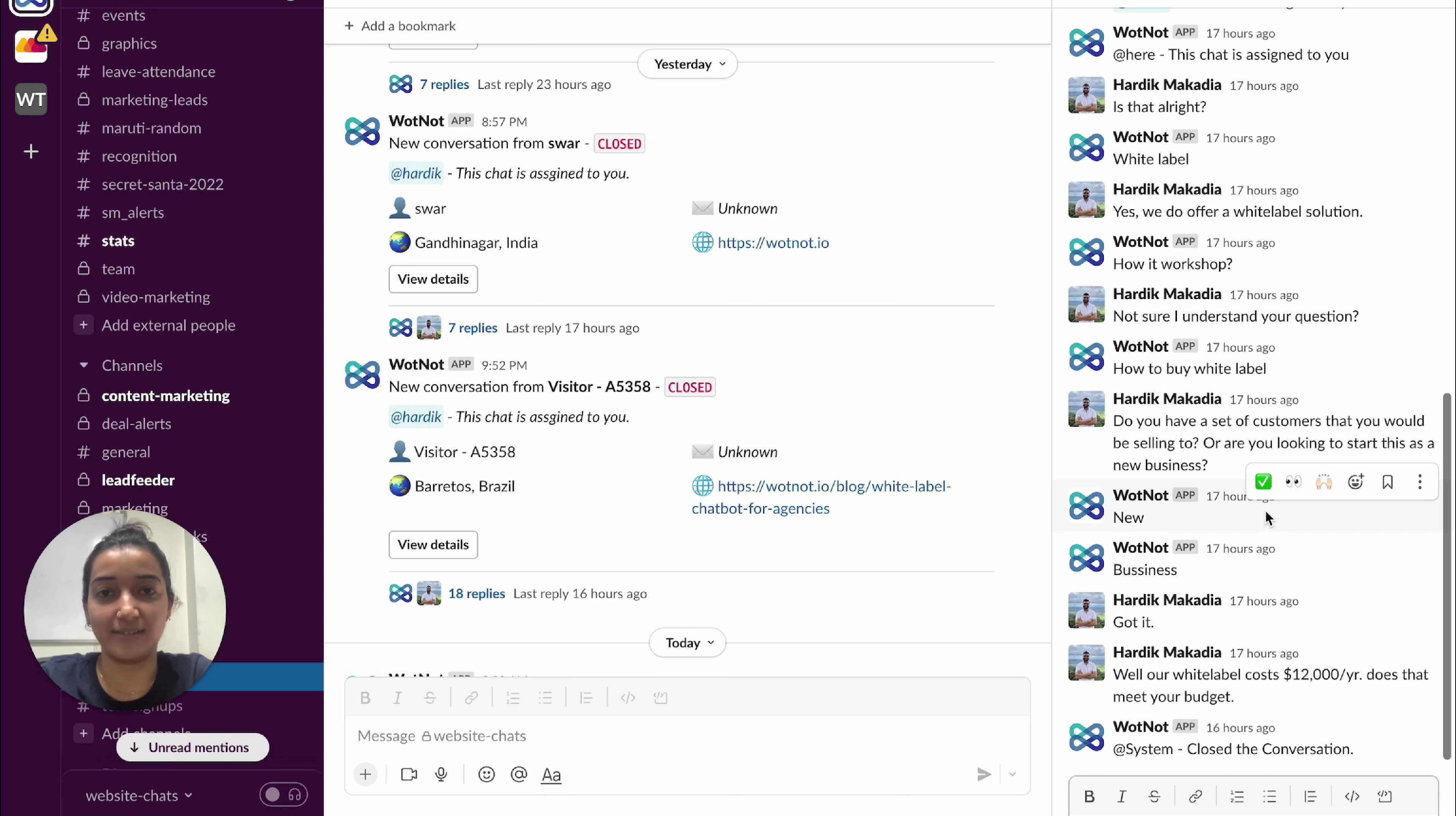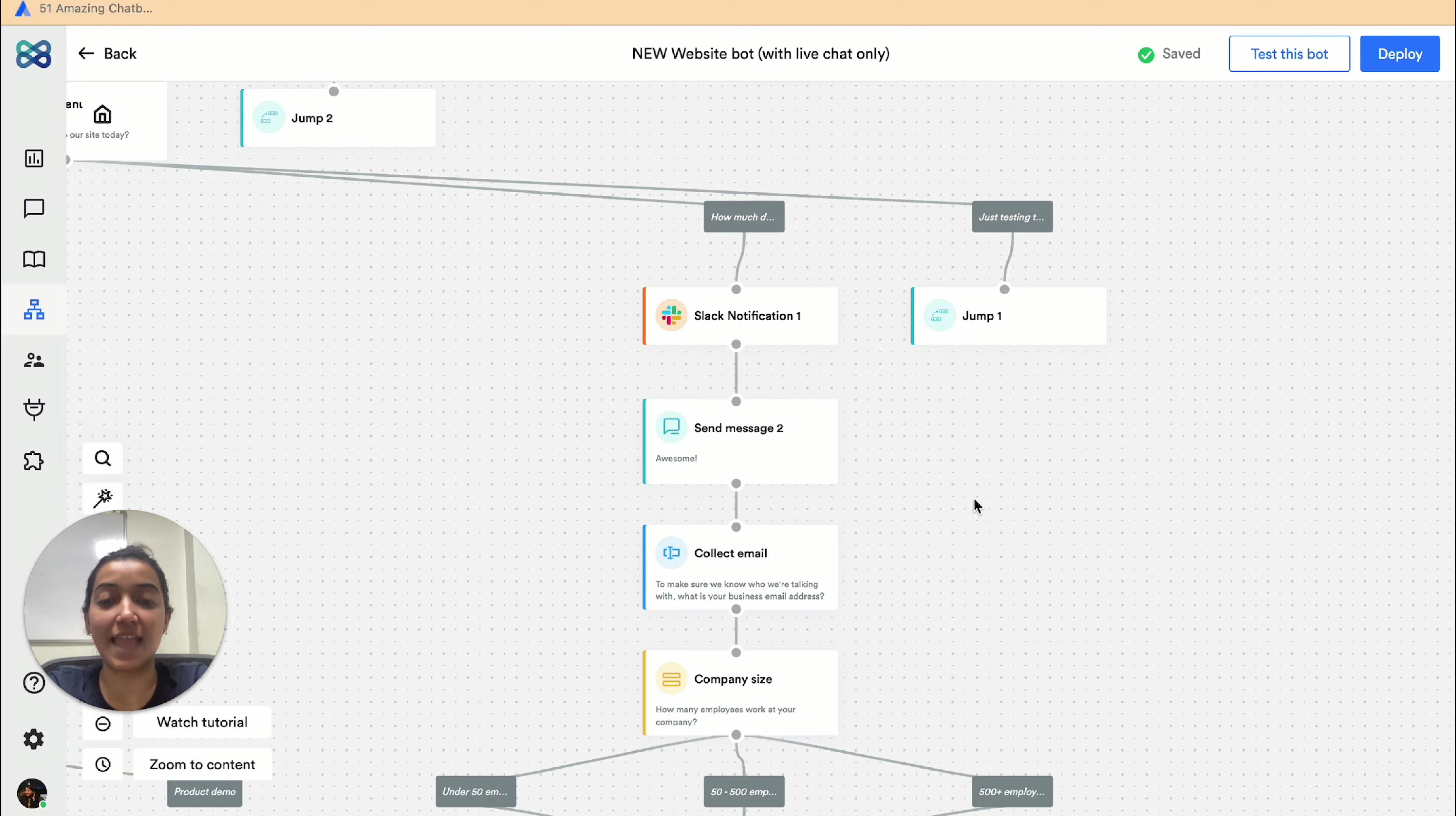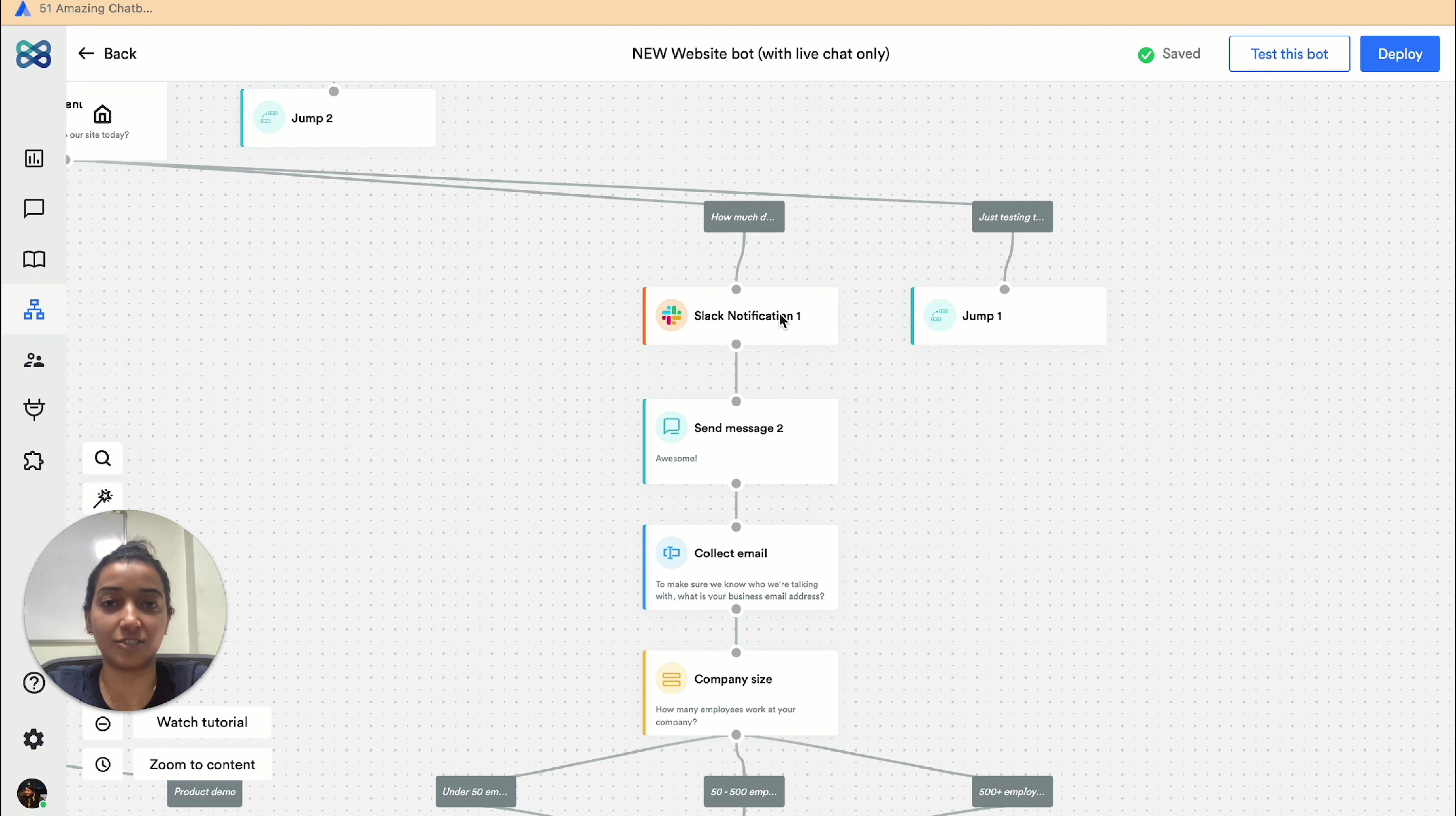Another related update is Slack notification. Let's say this is Whatnot website chatbot. Whenever anyone reaches at this point in the conversation flow, we've added the Slack notification action block to get notified on our Slack channel.